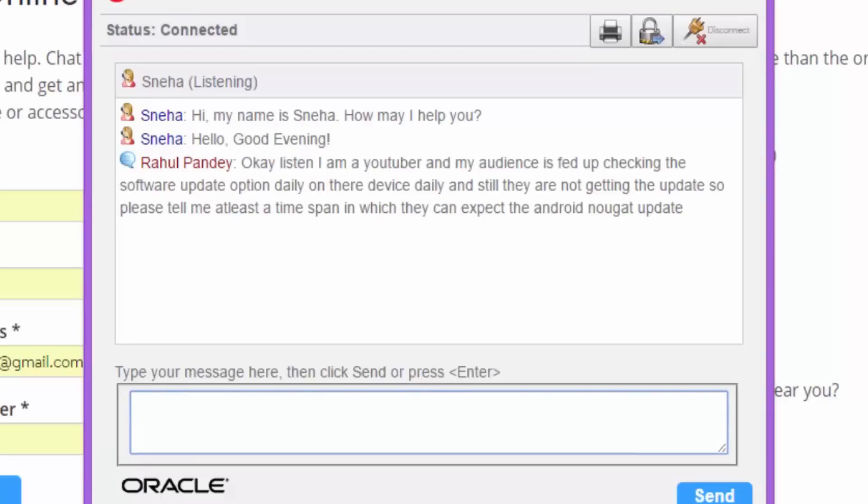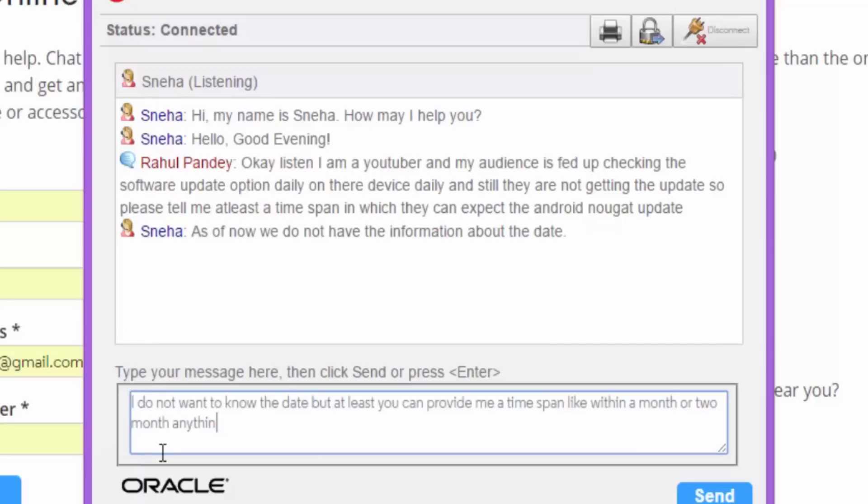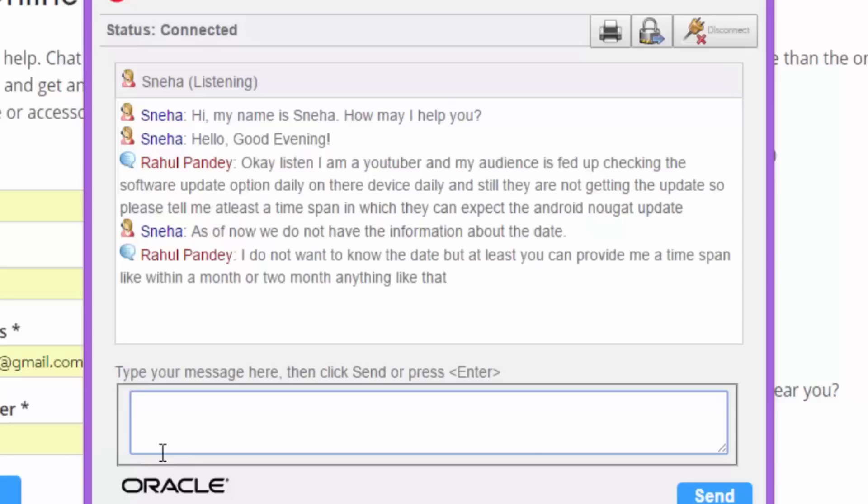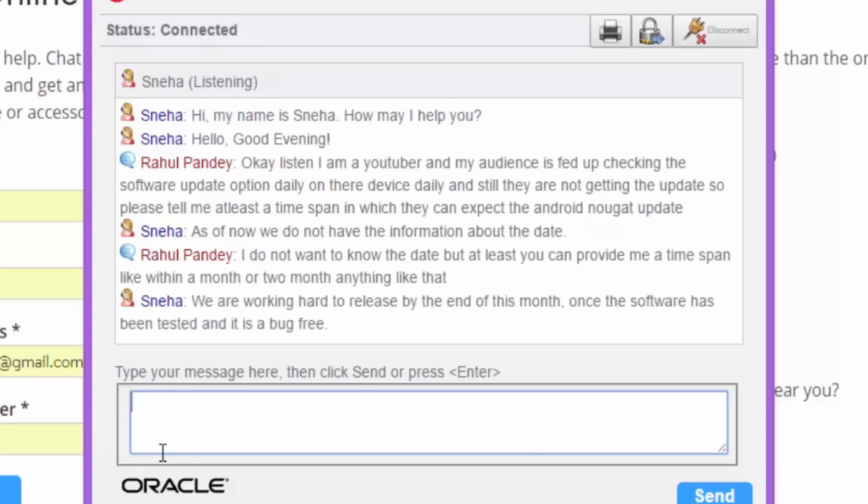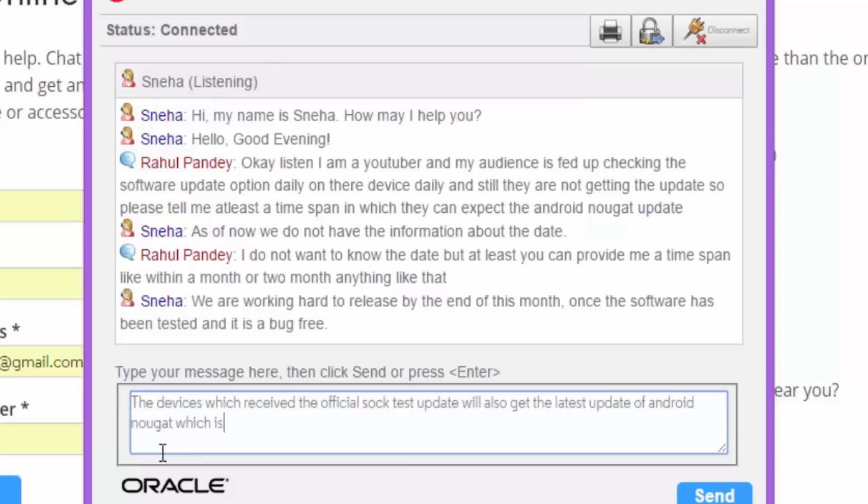Then my chat was disconnected due to loss of the internet and I have to reconnect it and again there was greetings and then I wrote the same question that I'm a YouTuber and my audience want to know when the update is coming. So please provide a particular time span. Then they replied, as of now, we do not have any information about the date. I said, I do not want to know about the date, but at least provide me a time span, like within a month or within two months. They said, we are working hard to release by the end of this month, which is January, once the software has been tested and it is bug free.